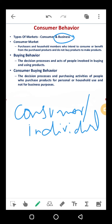Business buyers don't purchase products for their own use — they use them for further selling. Consumer markets are those purchasers and household members who intend to consume and benefit from the purchased products and do not buy products to make further products. Business markets are those who need to manufacture and sell out further products.